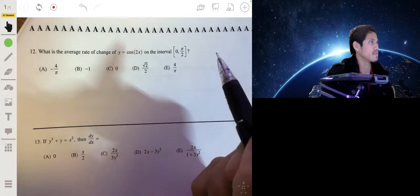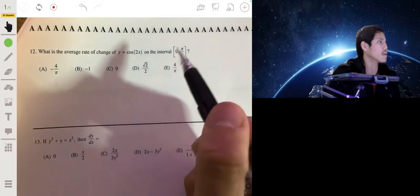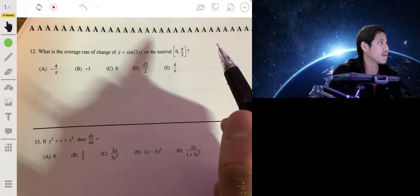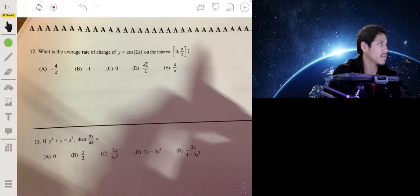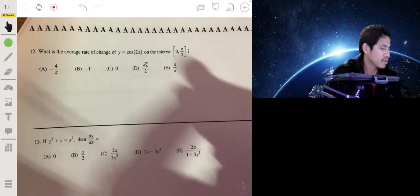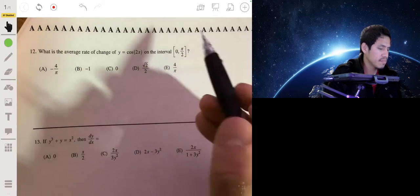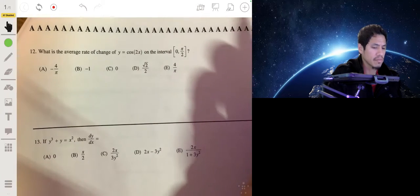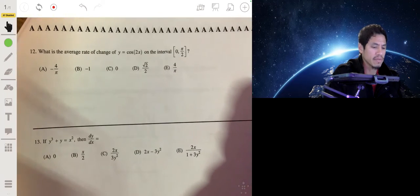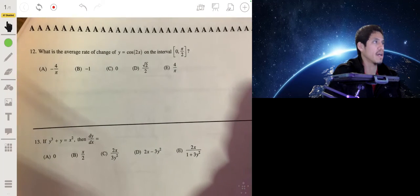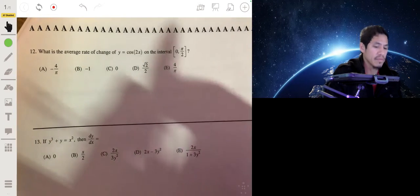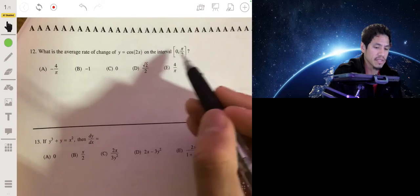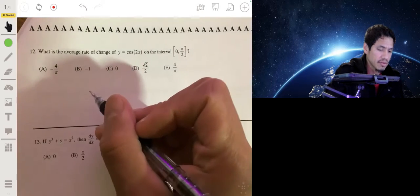We're looking for the average rate of change on the interval from 0 to π/2 for y equals the cosine of 2x. That's basically calculating rate of change like slope from algebra — the change in y over the change in x on this interval.